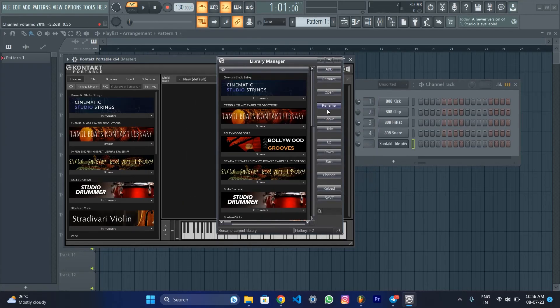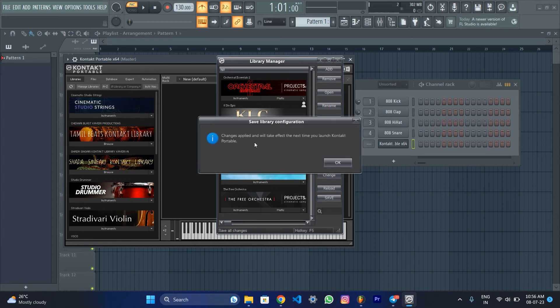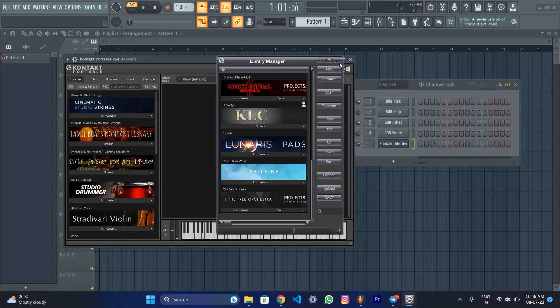Save. These changes will reflect the next time. Okay. Close.